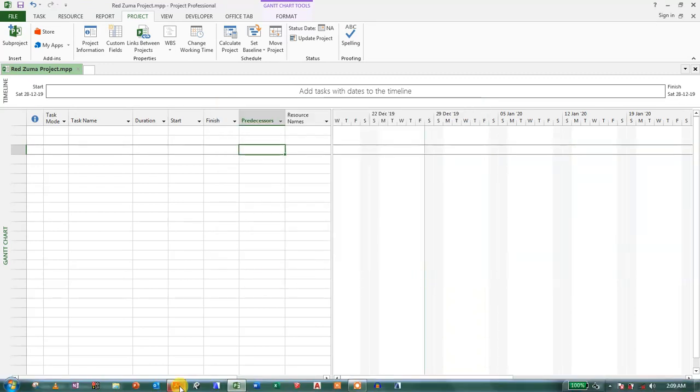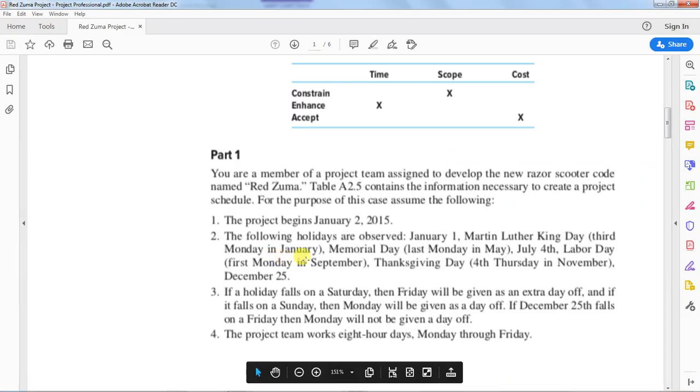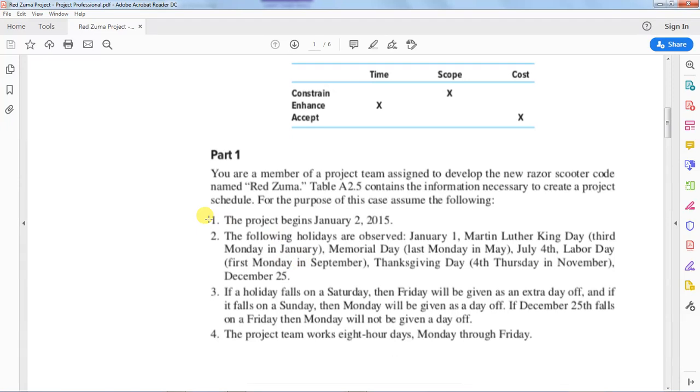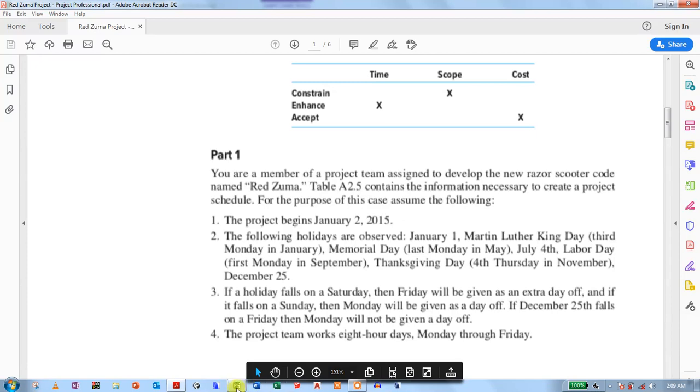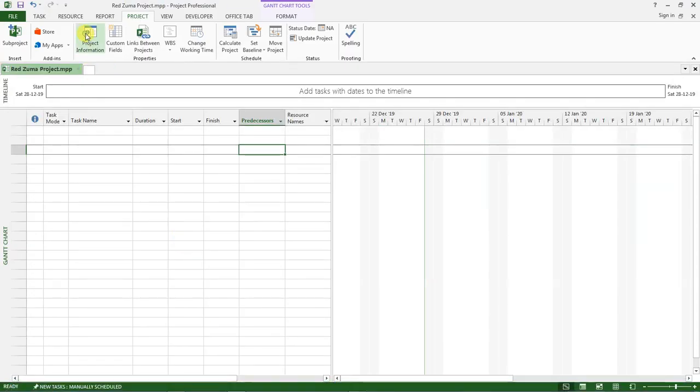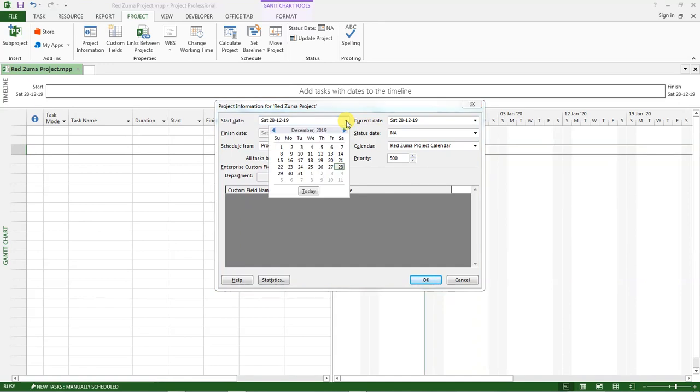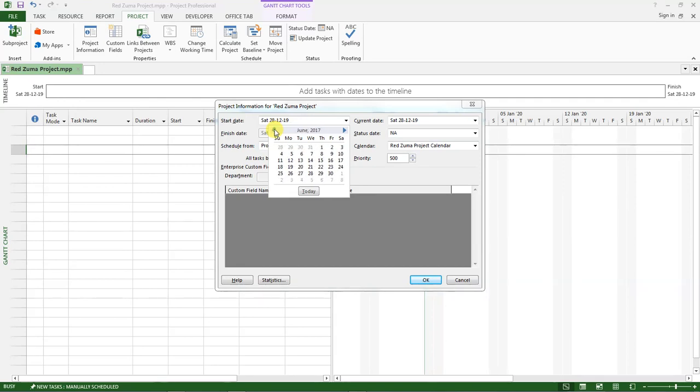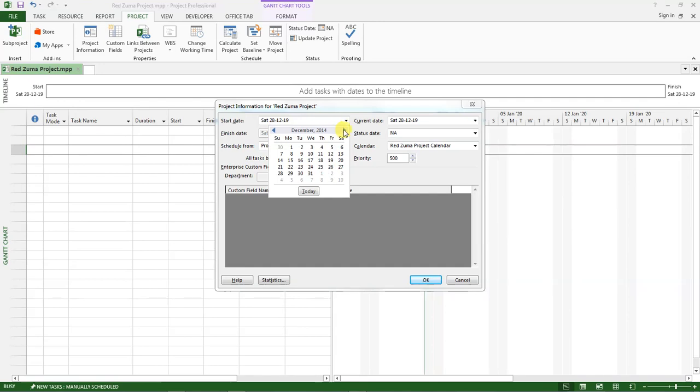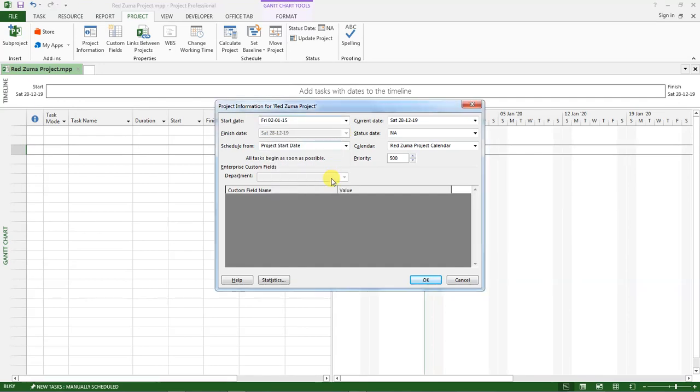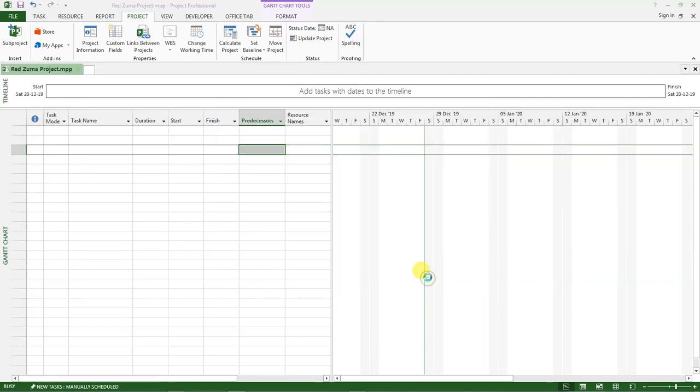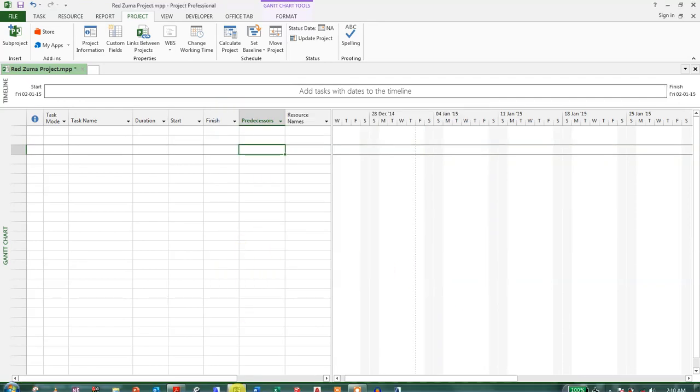Now going back to this information, we are told that our project begins on the 2nd of January 2015. So go back to project, project information, and here is the start date. So I change the start date, click on this part, then go to 2015 January, it's here, 2nd which is on a Friday. Click okay.